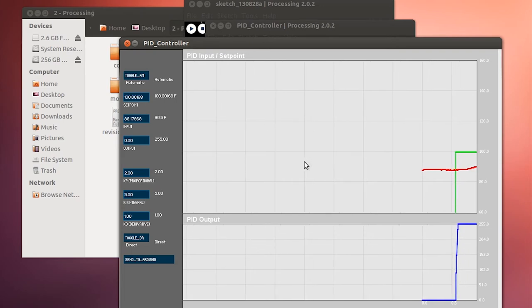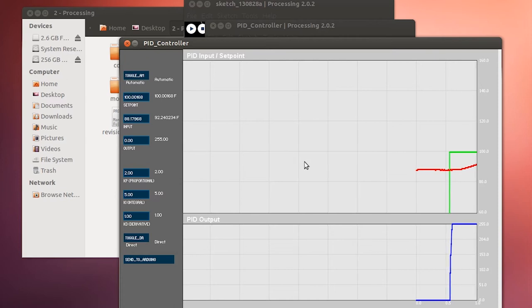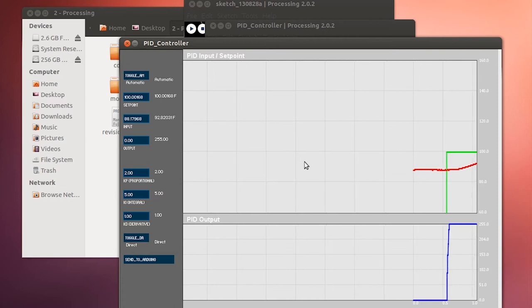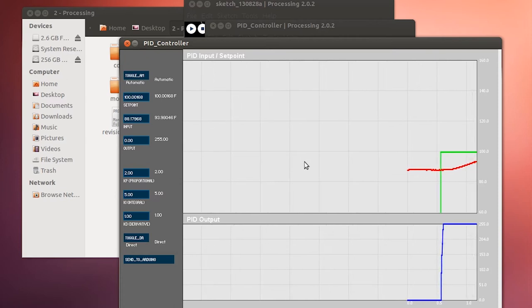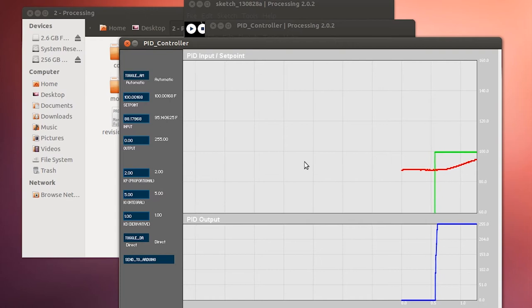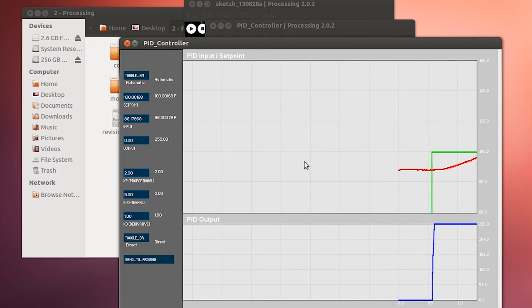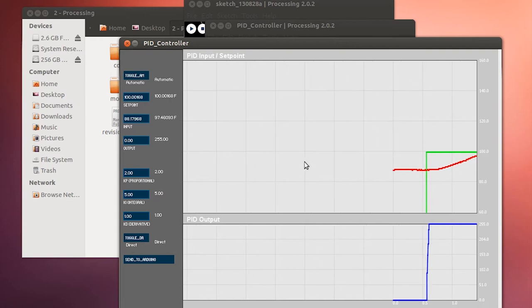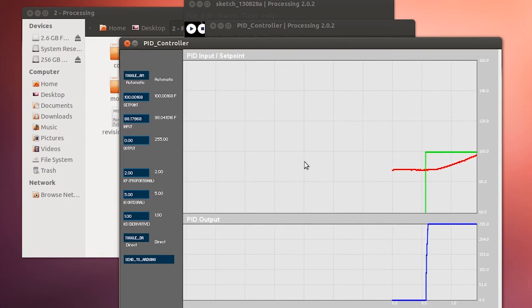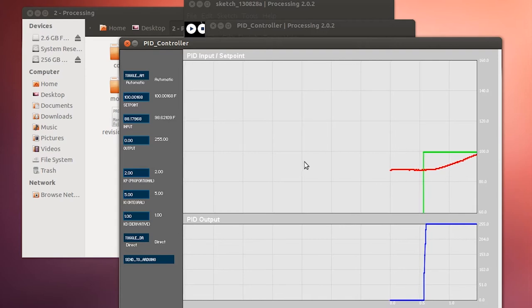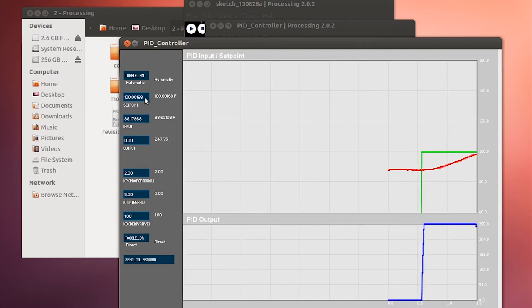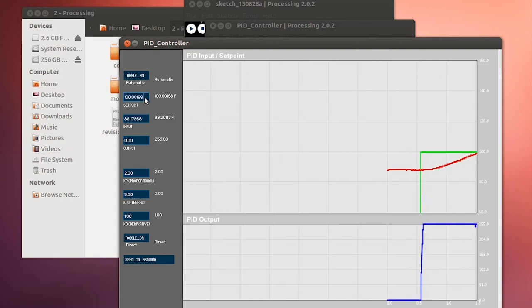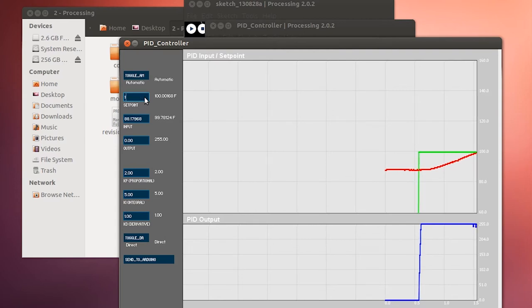I'm going to fast forward it just a little bit, make it go just a little bit faster so we don't spend all day here. But it will take a few minutes to rise up to that set point. And you can see it's increasing because the voltage is at 255 or its maximum value.